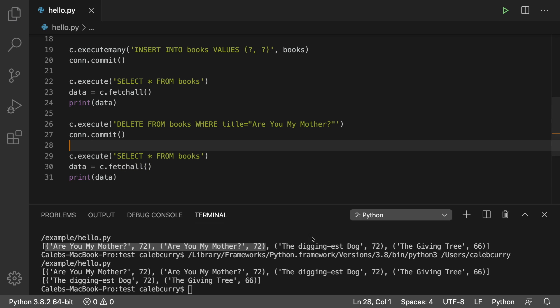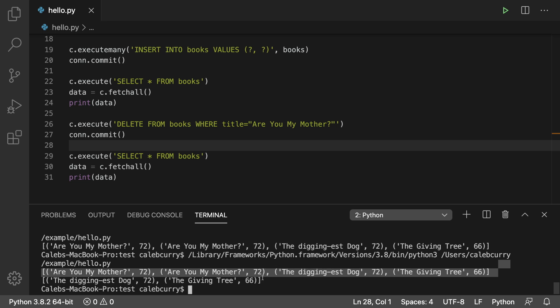All right so run this. First time this is what we had. Then we deleted and this is what we're left with. So are you my mother's not in there at all.